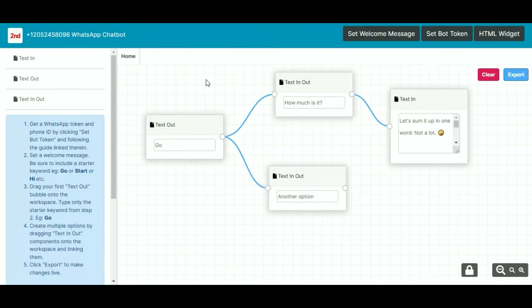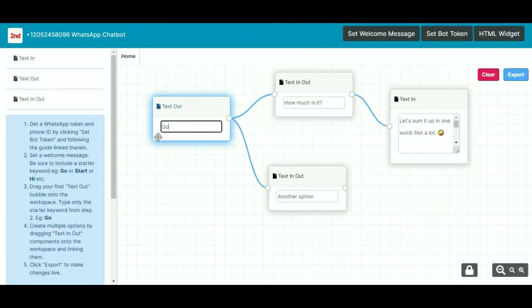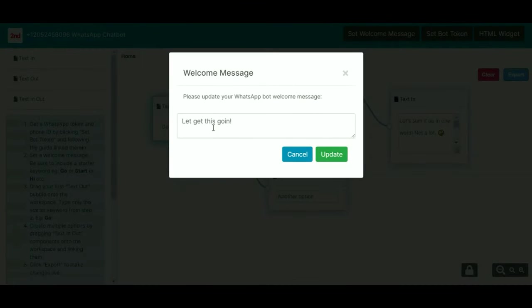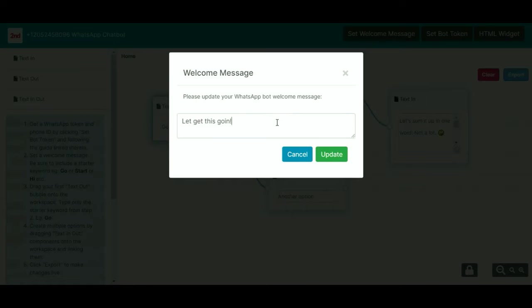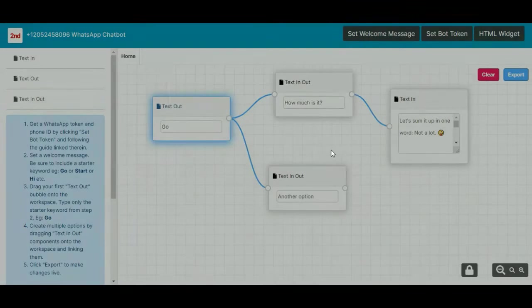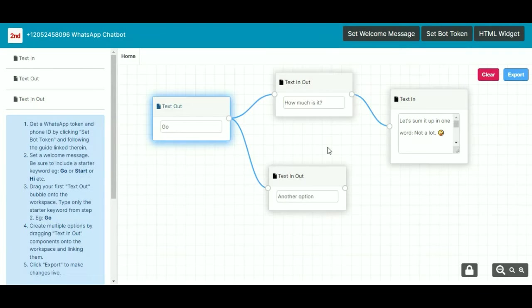Always start with a text out box, and this is the keyword that you're going to have the customer type into the chatbot. And then you can tell the customer to type that keyword by setting a welcome message up here. It says please update your WhatsApp welcome message: let's get this going, type GO to start. Then you update that, so when they first go into their chatbot it will say that, so they type in the word GO.